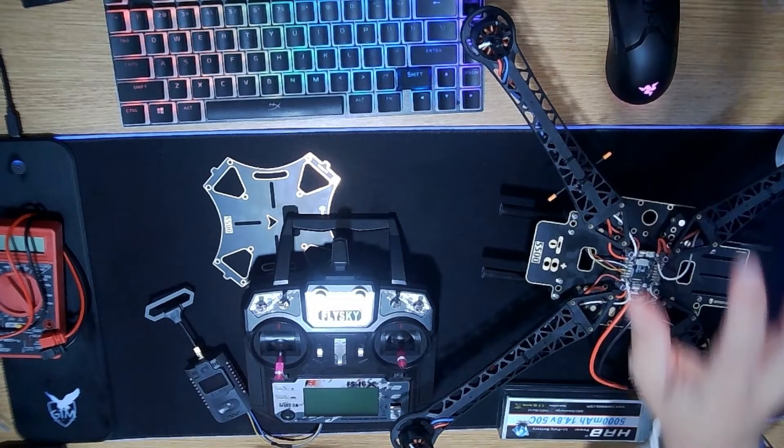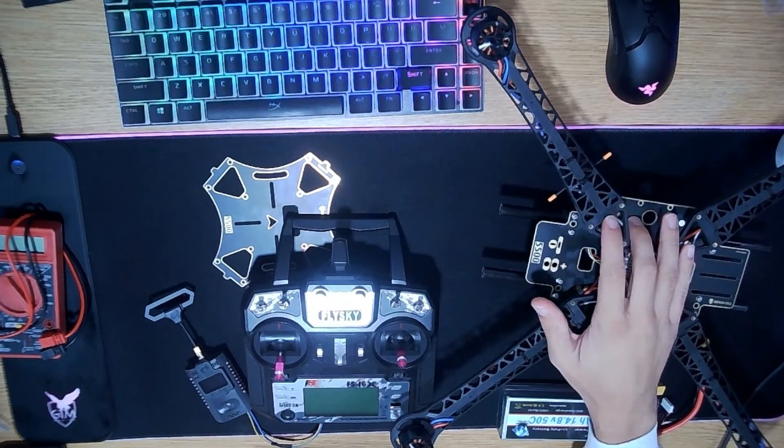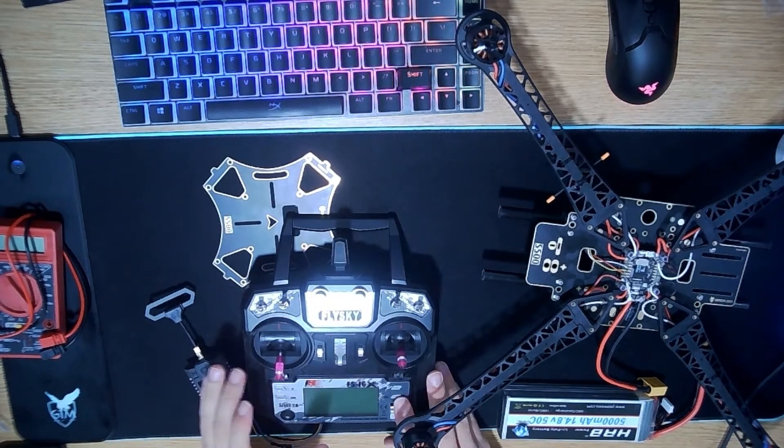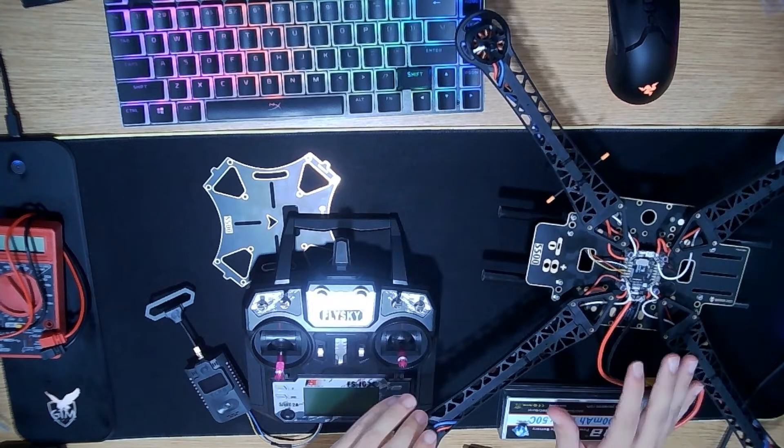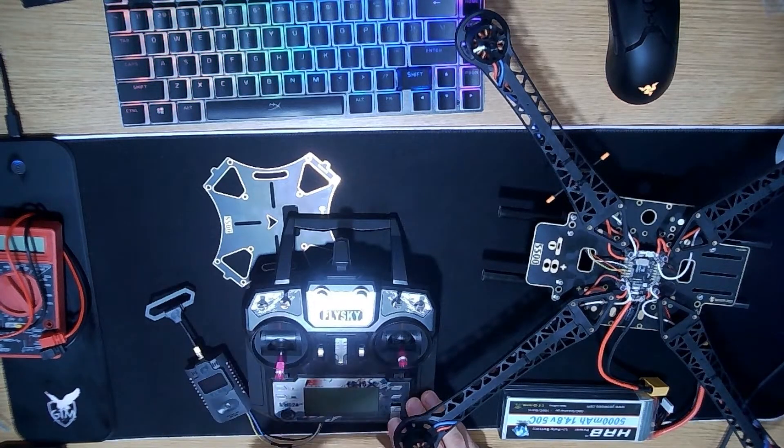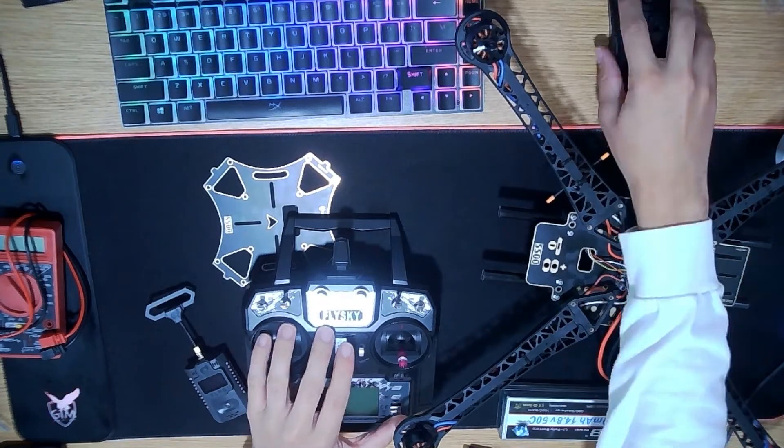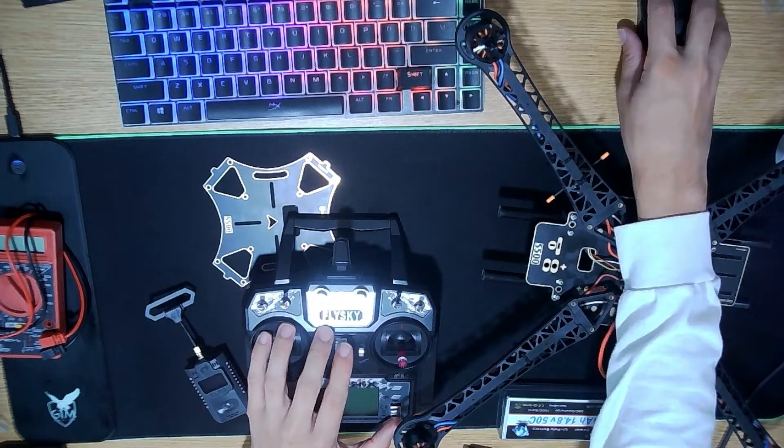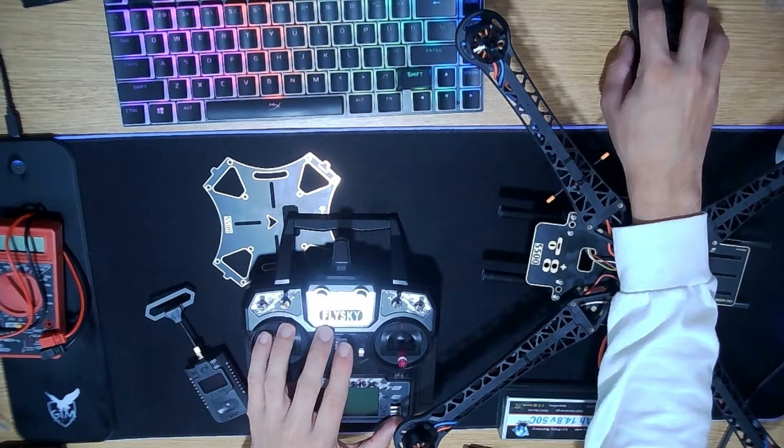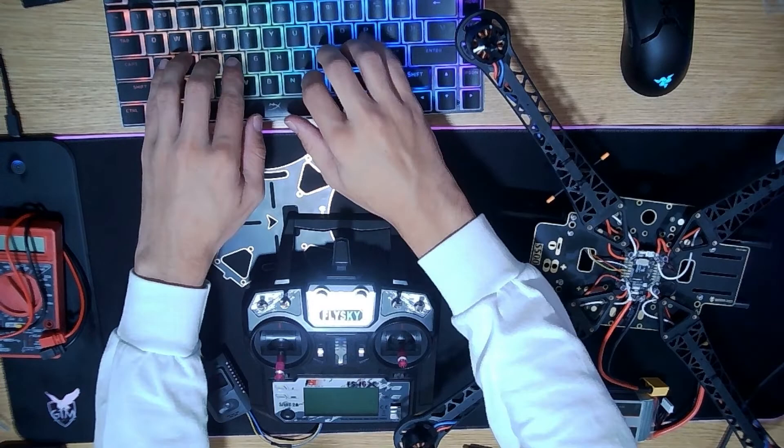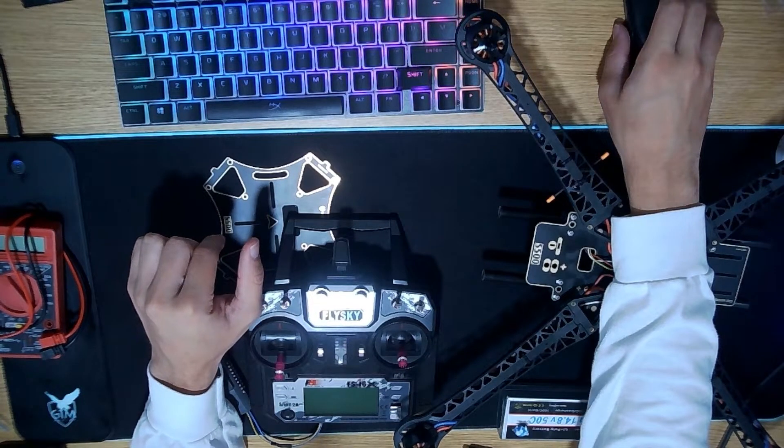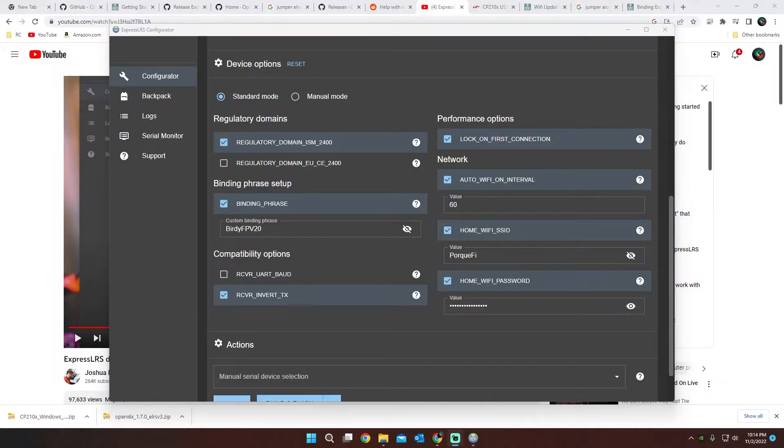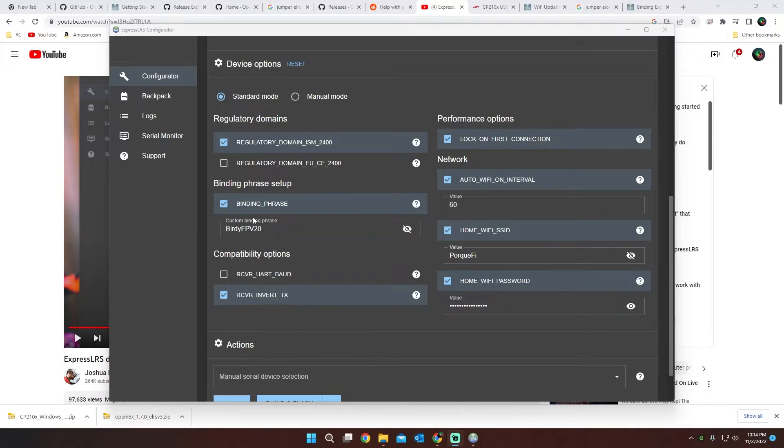So after we flashed the receiver firmware and the module firmware, how are we going to tell if now with the bind key, if it works? Binding them together, it should just bind automatically, seeing how in our configurator right here we had our bind phrase. Seeing how our bind phrase should be now the same on our RX and our TX, it should bind automatically.